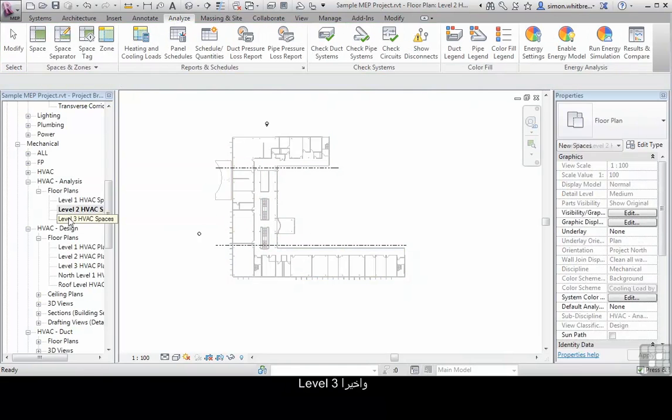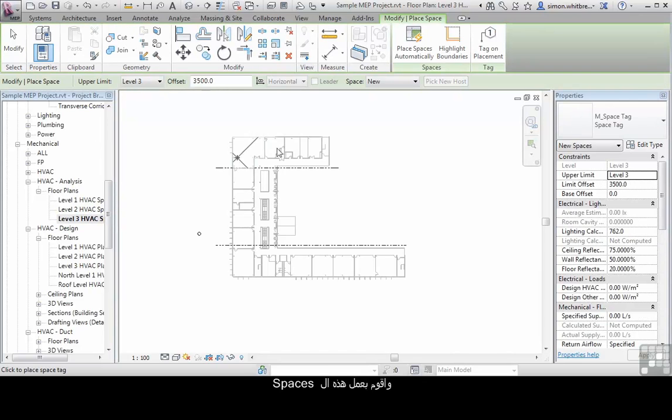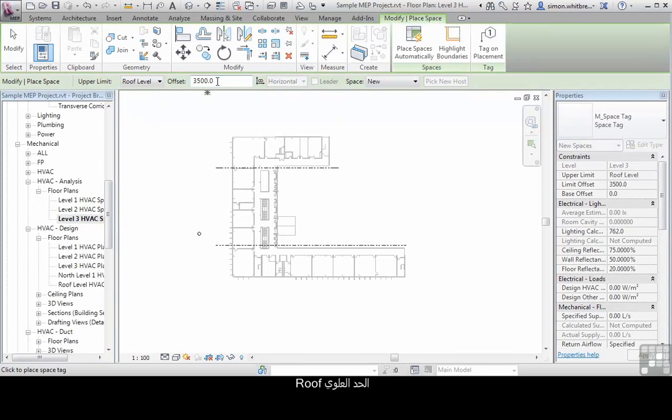And finally let's go for level 3 and create those spaces up to the roof, zero, place those automatically.